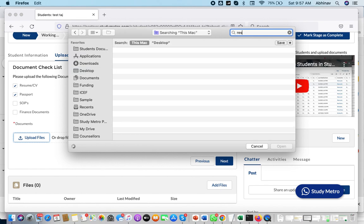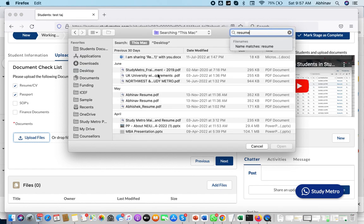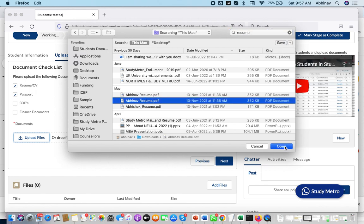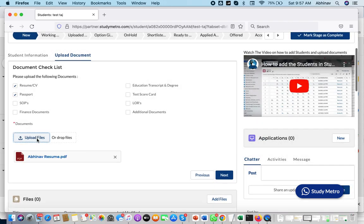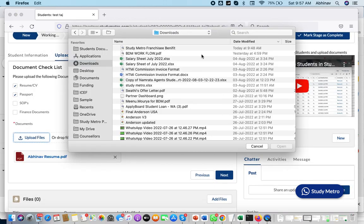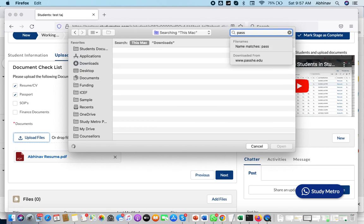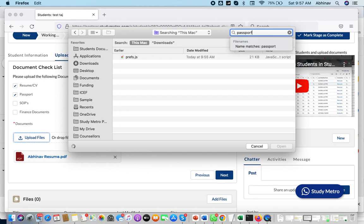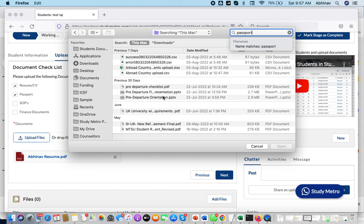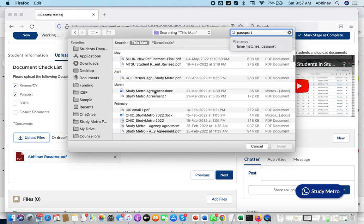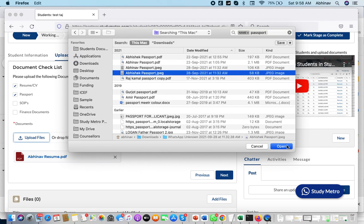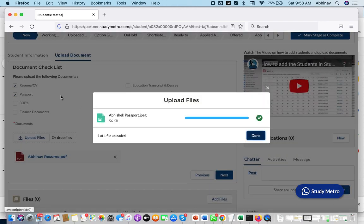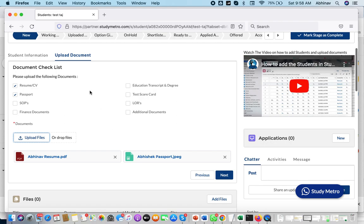When you upload the documents, it will ask you which resume you have. If you have a resume stored somewhere, just upload it. If you have a passport available in your system, you can upload the passport here. If they are in the same folder, you can also select multiple files together. Let's say you have a passport ready — select the passport file.